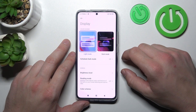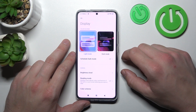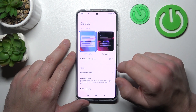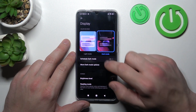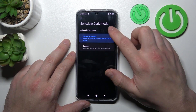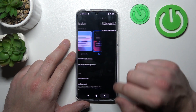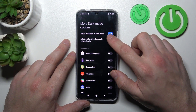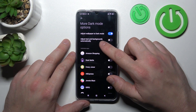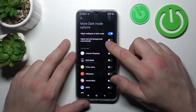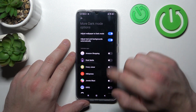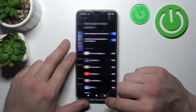Let's start at the top of the list where we can change display mode between light and dark. We can also schedule dark mode. In more dark mode options we can adjust wallpapers to dark mode, adjust text and backgrounds automatically, and enable dark mode for certain apps.